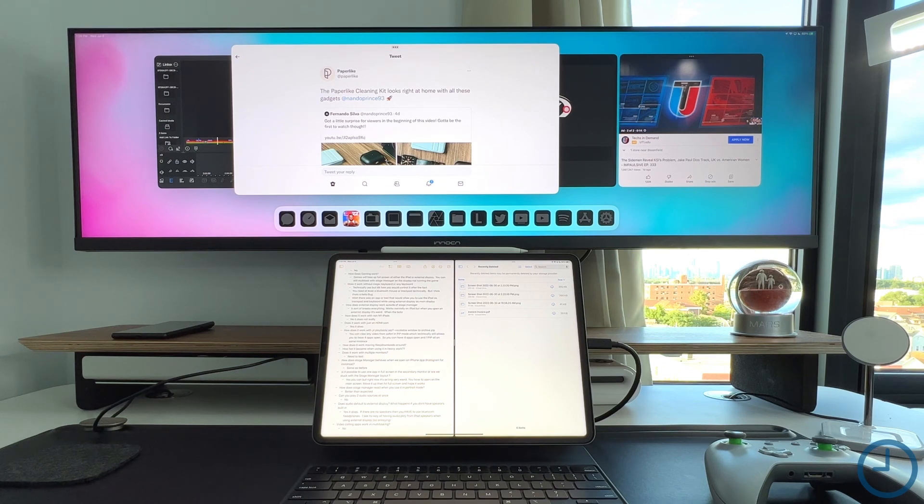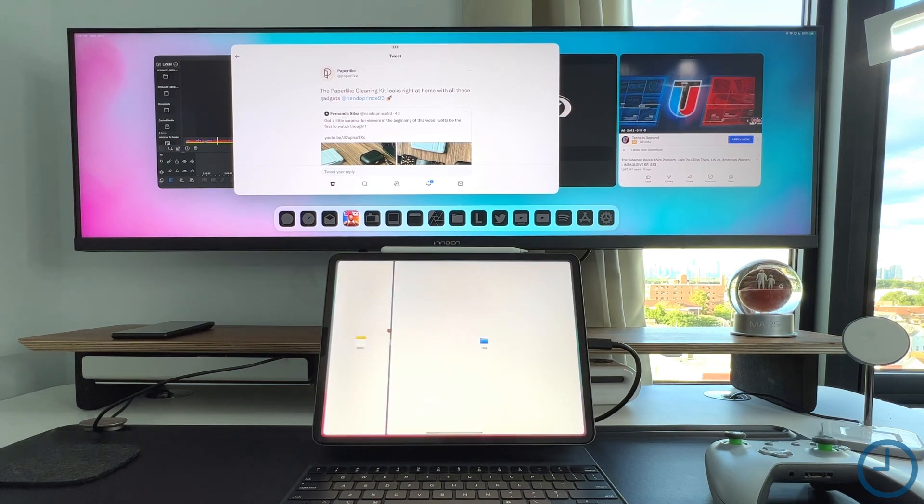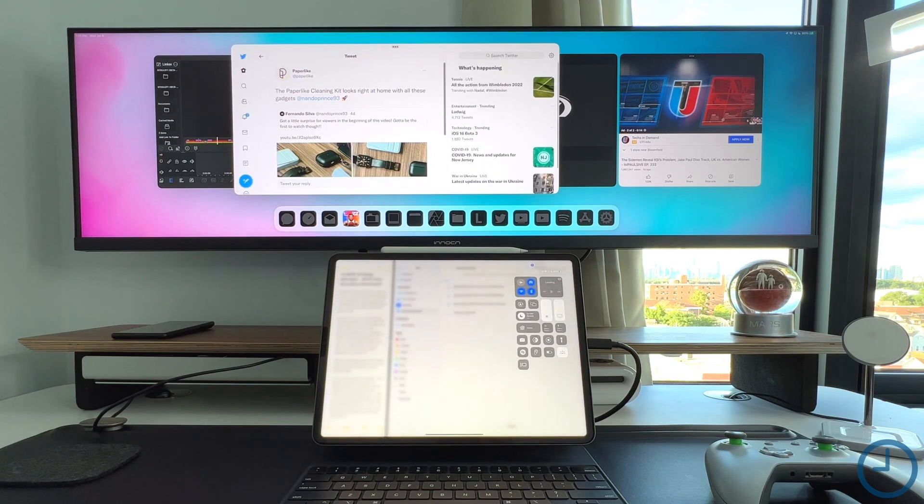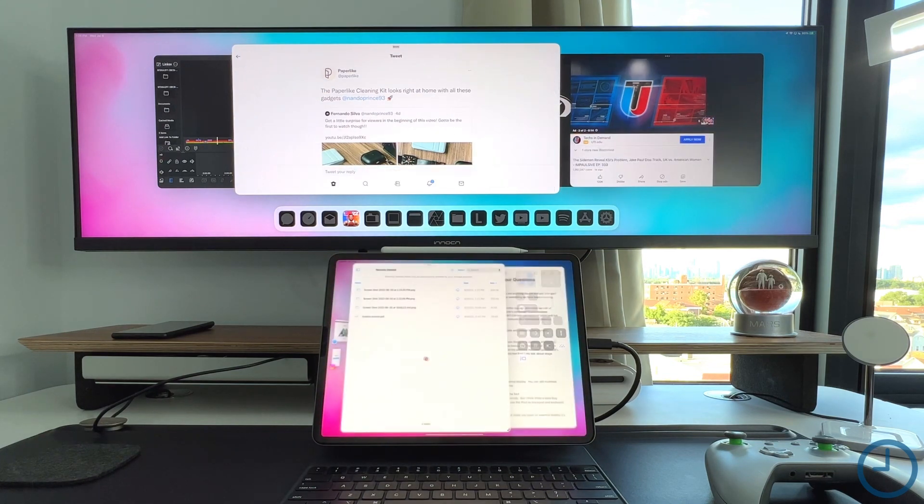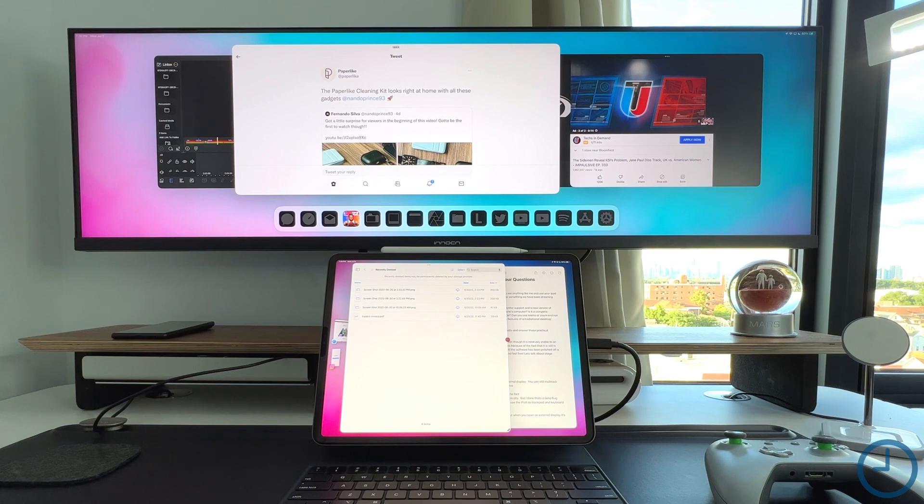Because honestly, it could be nice depending on the aspect ratio you have on the secondary display to maybe go with the traditional version of multitasking down here. But then again, if I go back into multitasking mode, everything kind of goes back to that Stage Manager mode we were in before.